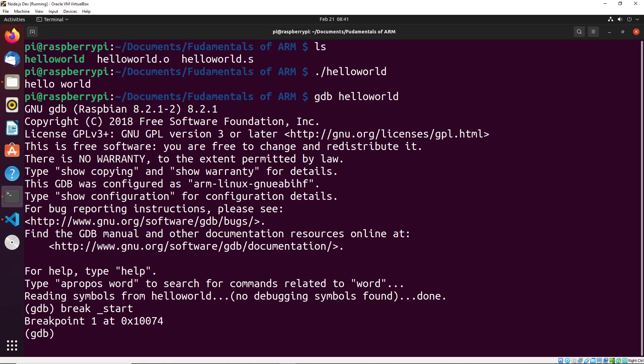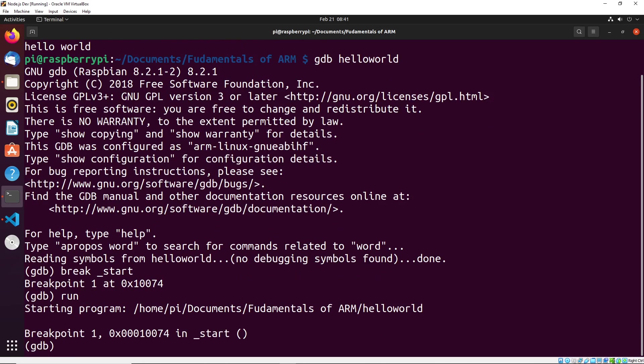So what this will do is when we run our program, it will stop at that start label and allow us to start executing step by step from there. So once we have our breakpoint set, we can just type in run. And you'll see that it started the program, and it's hit the breakpoint at start.